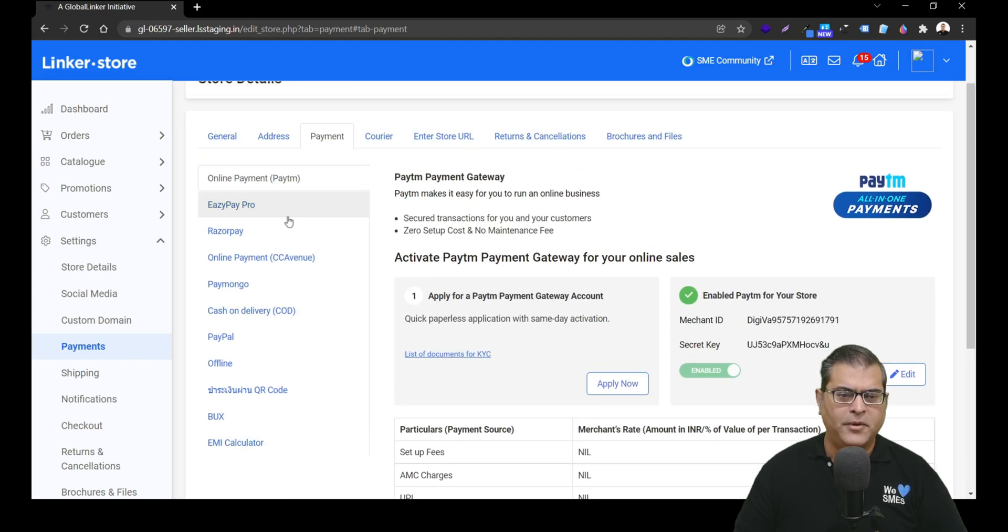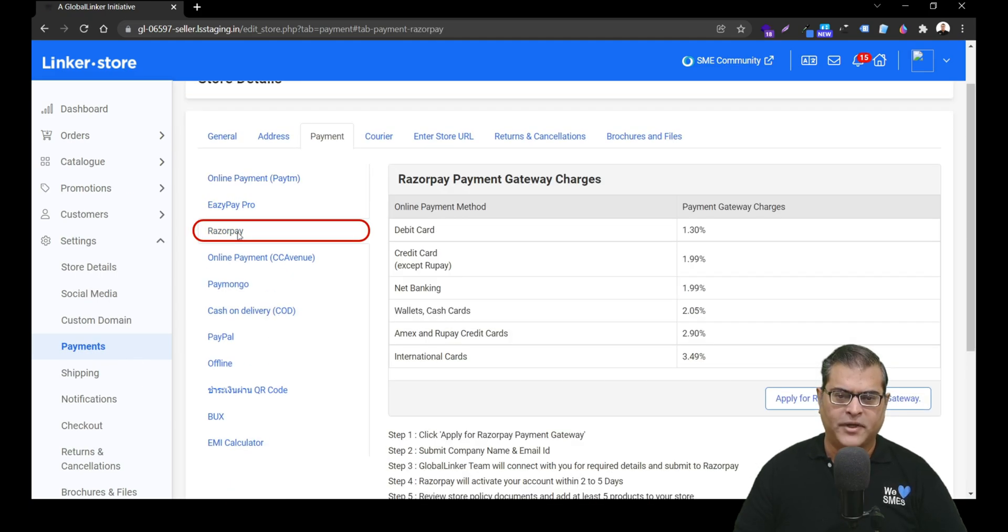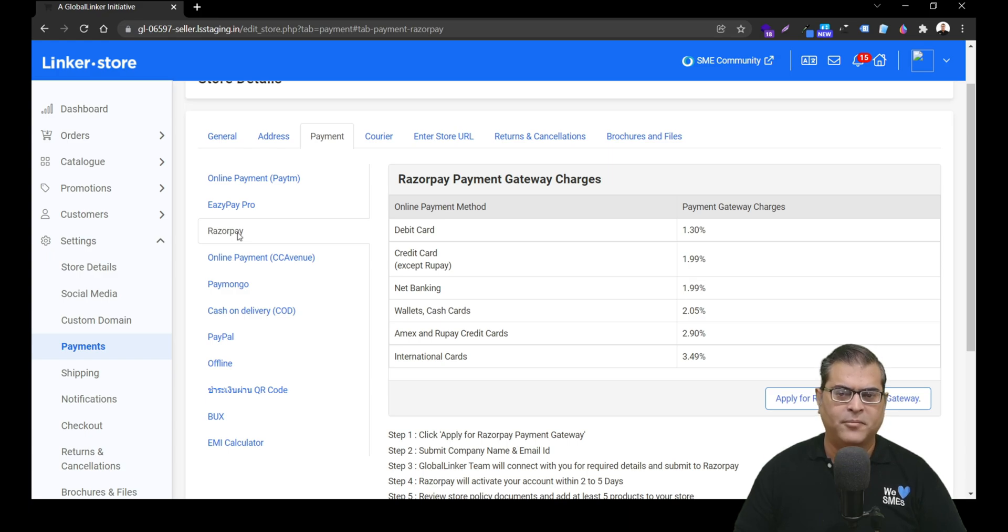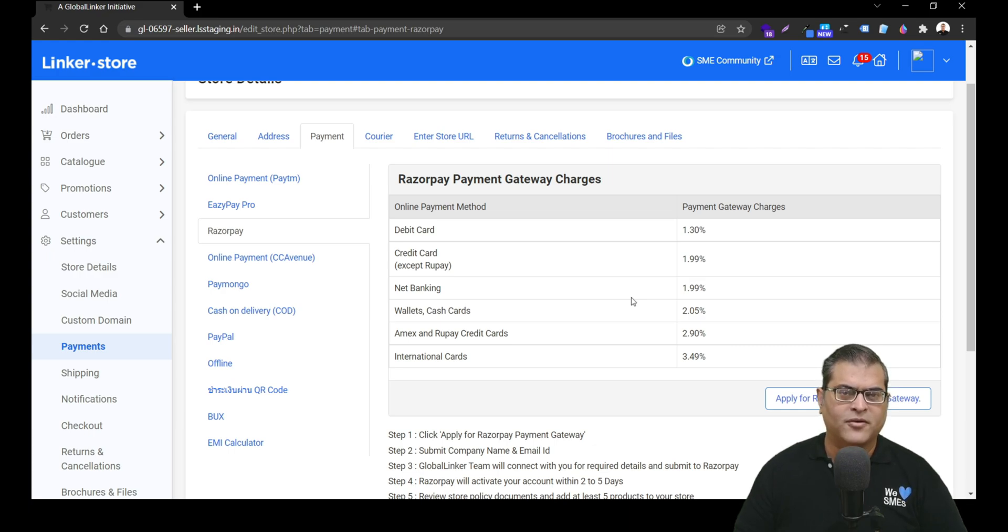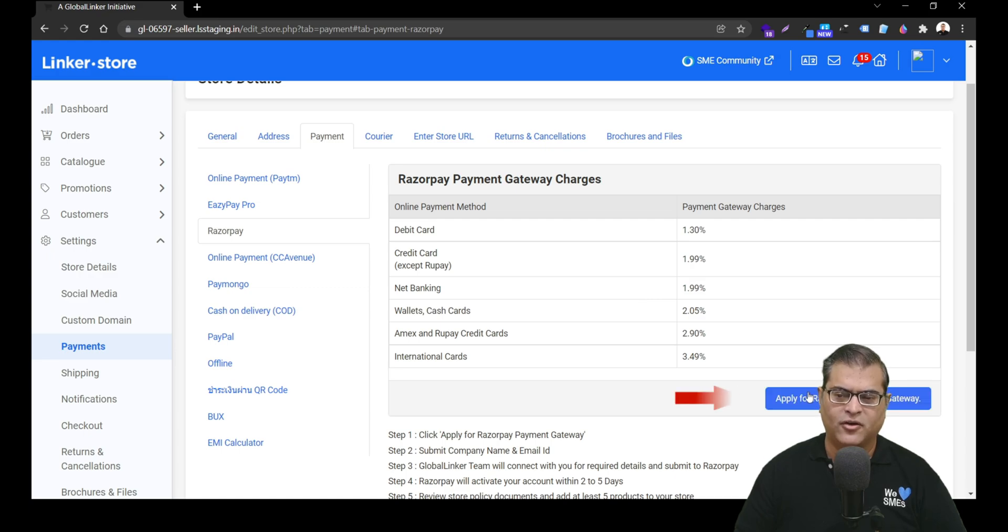On the payment management screen, you have to click on Razorpay and the Razorpay payment gateway page will open up. Here on the top, you'll see payment method wise charges. And once you have decided to apply for Razorpay's payment activation, you have to click on this button apply for Razorpay payment gateway.